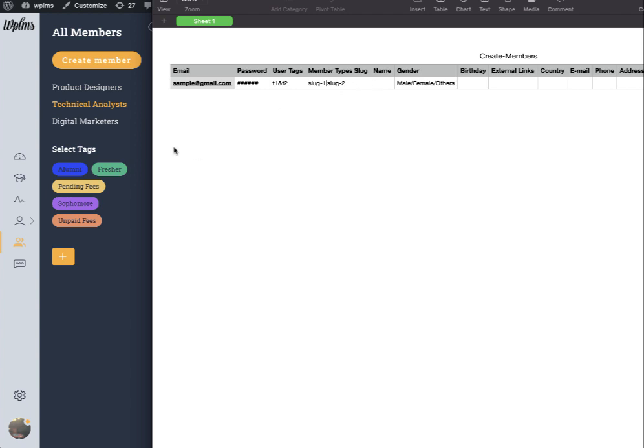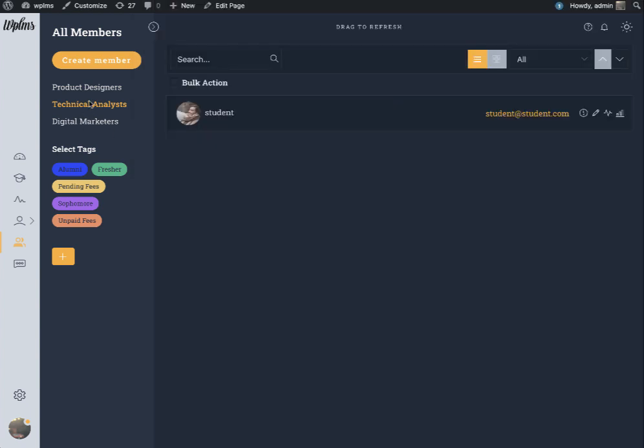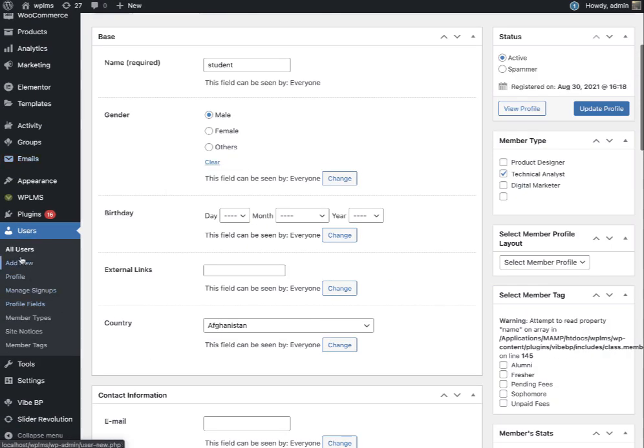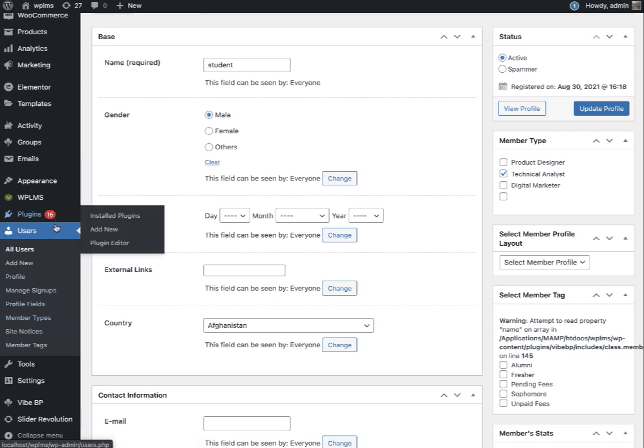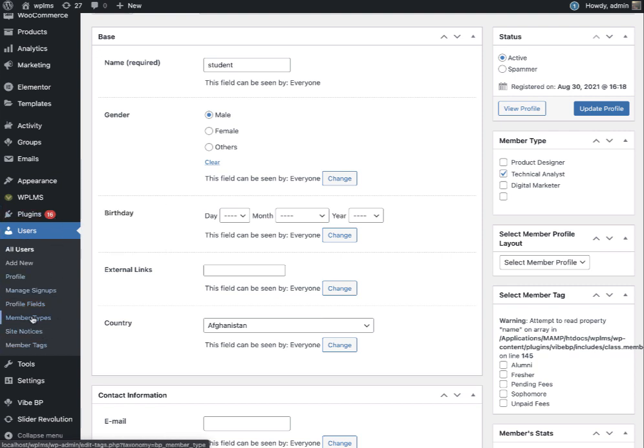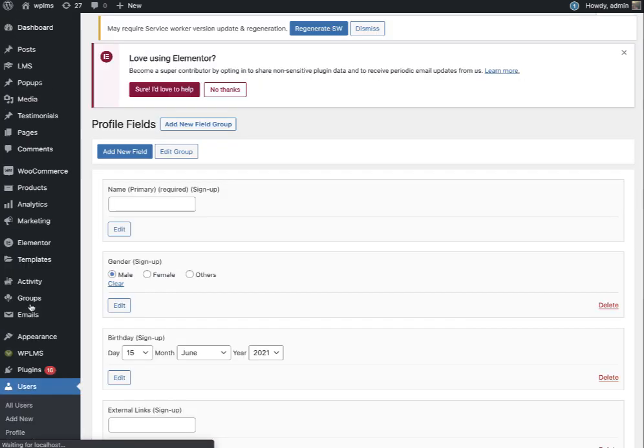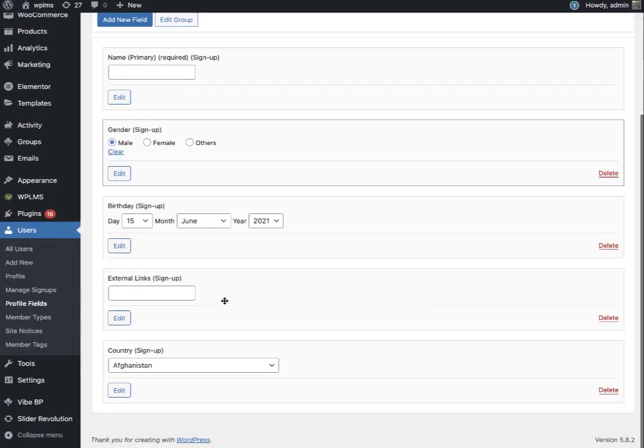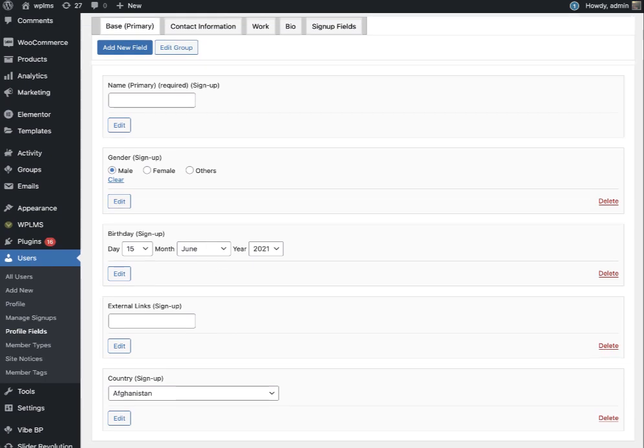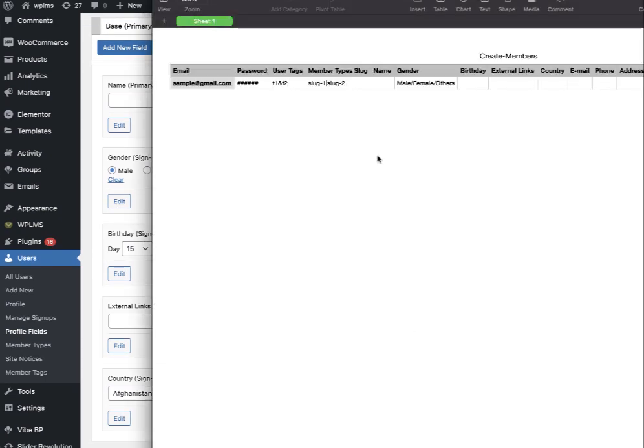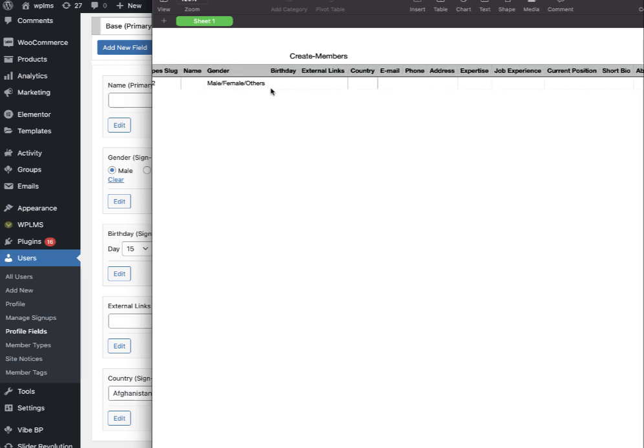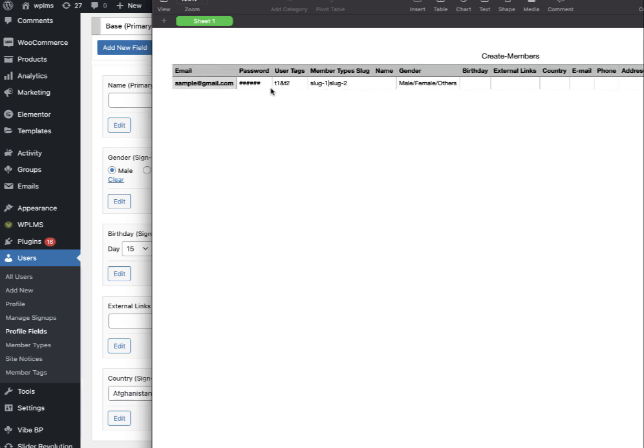Then we have the name and all the profile fields that you have created in your user profiles. All the profile fields that you have created for the users will show up here. In the CSV you can fill in all the details and then import this CSV which is going to create the members with the entire profile fields in one go.